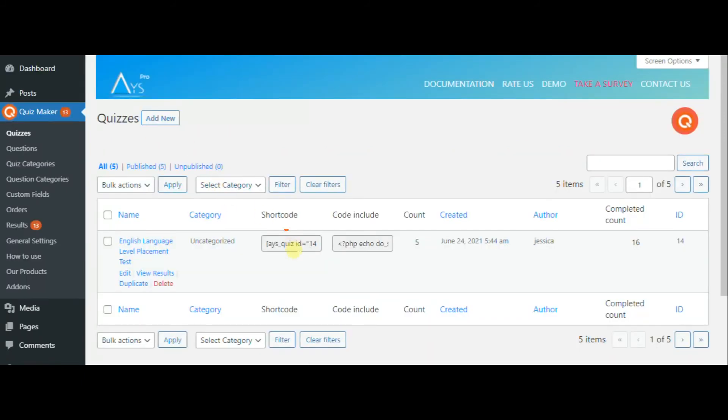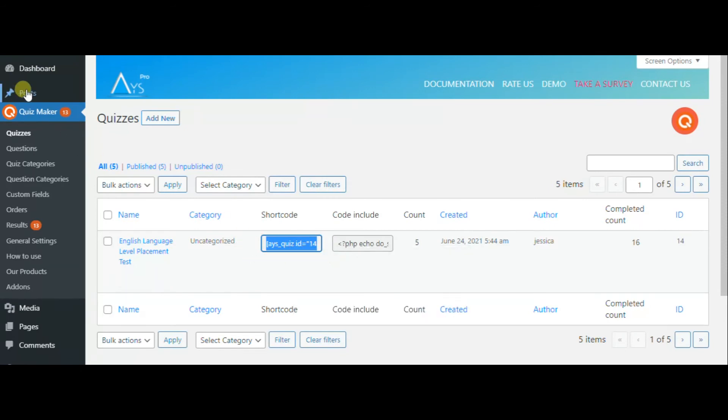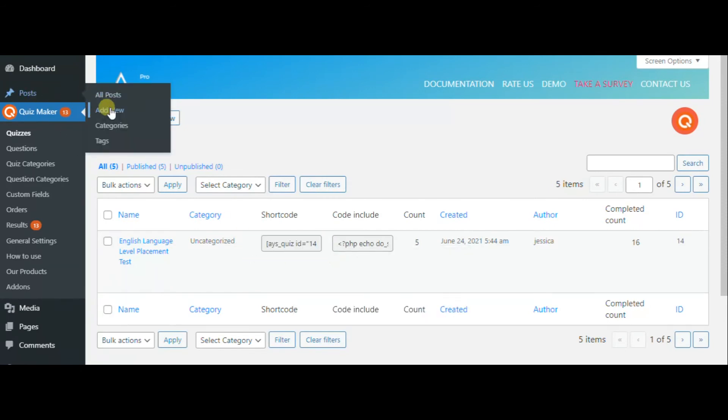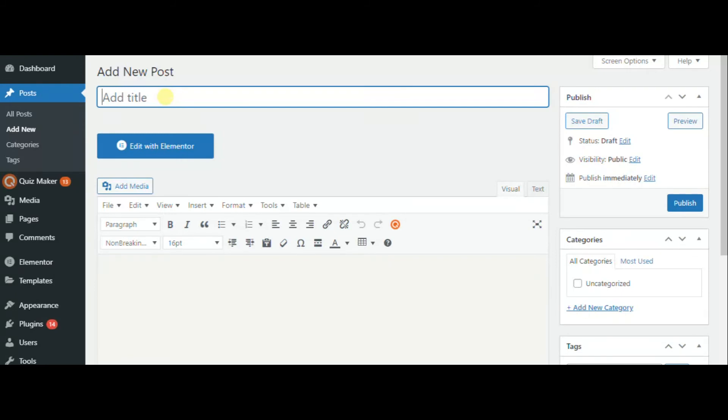And then you can go to quizzes. Back to the quizzes and copy the shortcode. You need the shortcode to paste in post and create your quiz in order to test it.